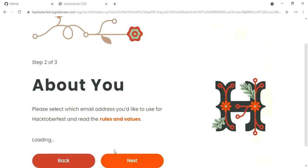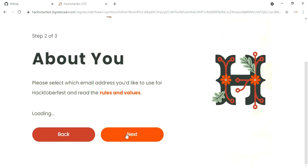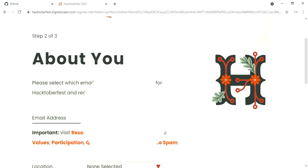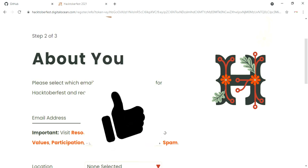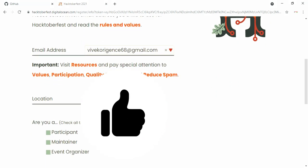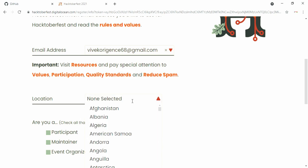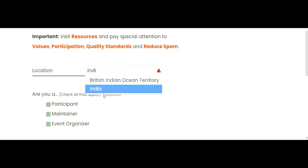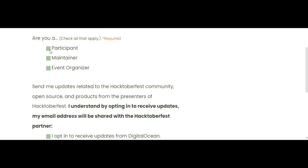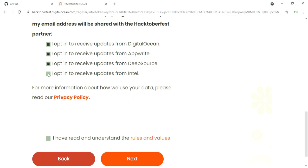Then in the 'About You' section, provide your details. Make sure to provide the email ID which you used for your GitHub sign in. In location, choose your country, then select the participant checkbox. Mark all the checkboxes and finally click on agree to terms and conditions.